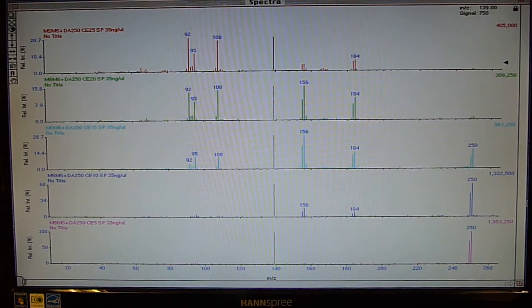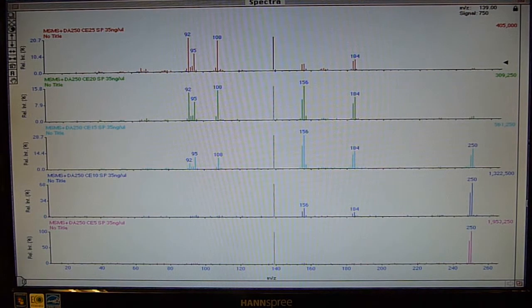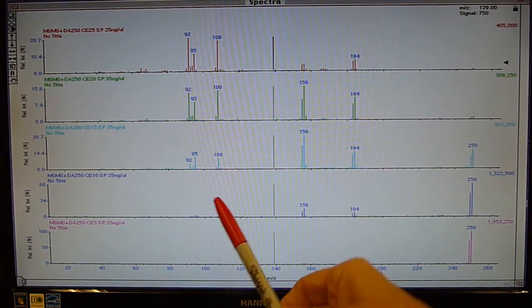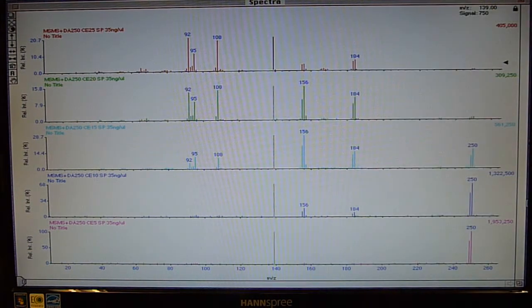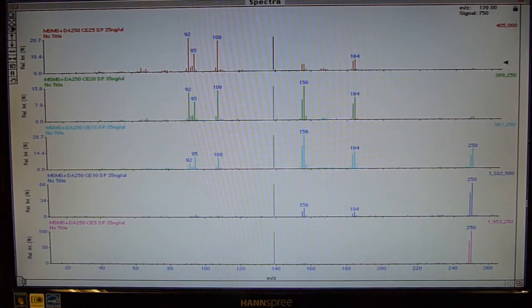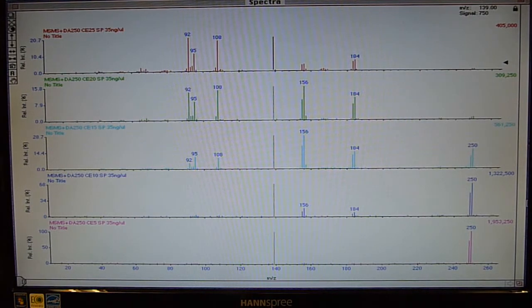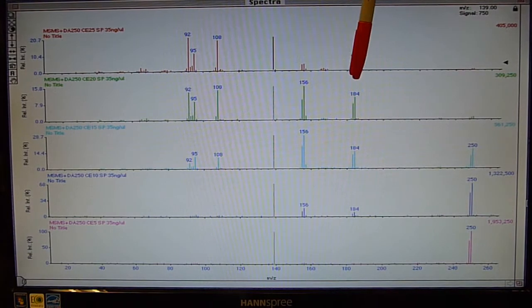Looking at the effect of collision energy for the sulfur dioxide expulsion - at 5, 10, 15, 20, and 25 volts - you can see why electron impact at 70 eV shows no molecular ion at all: by the time you get to 20 eV, you're essentially getting no molecular ion and are converting entirely to the sulfur dioxide expulsion and other fragments.